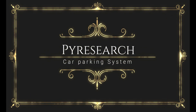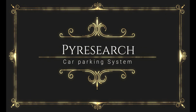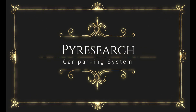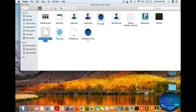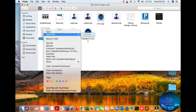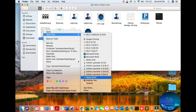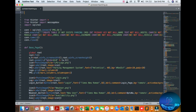Hello everyone. In this video we will be creating a Python parking management system. You can see all the images, one Python file, and one database file. We are going to build the graphical interface using the tkinter library. Here I am opening the script first.